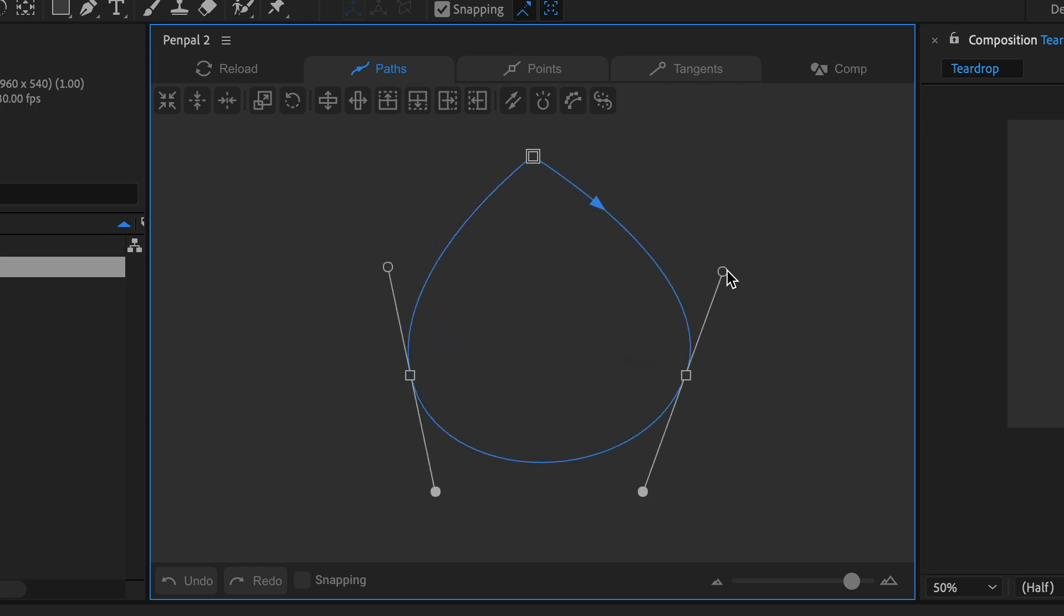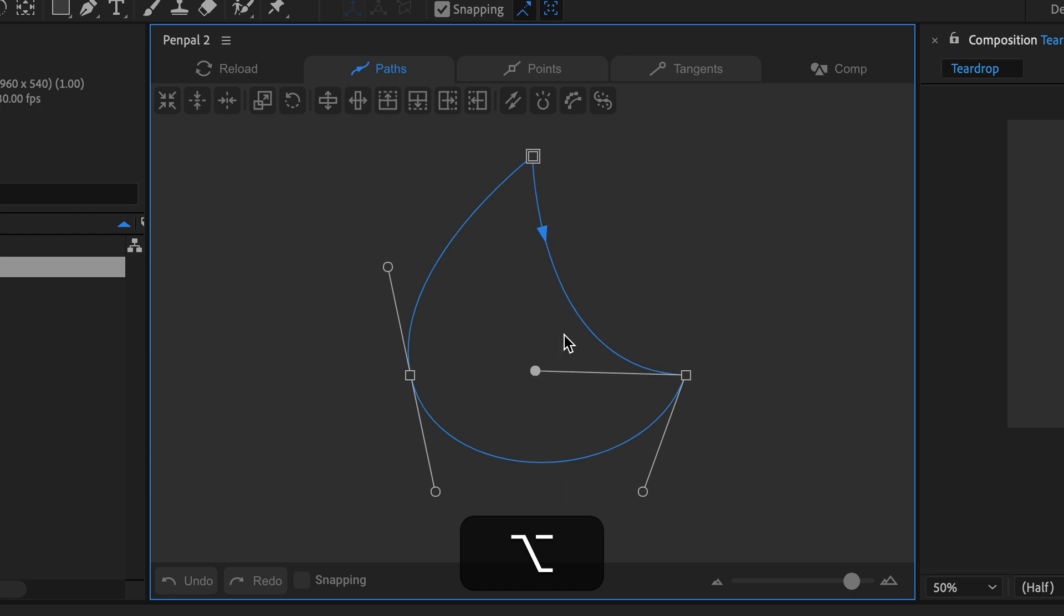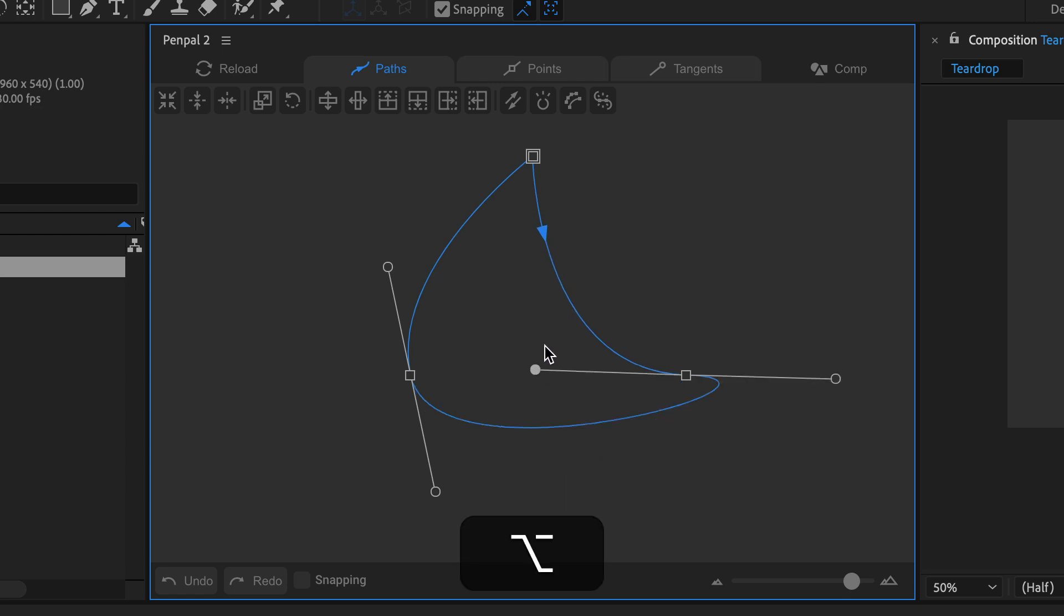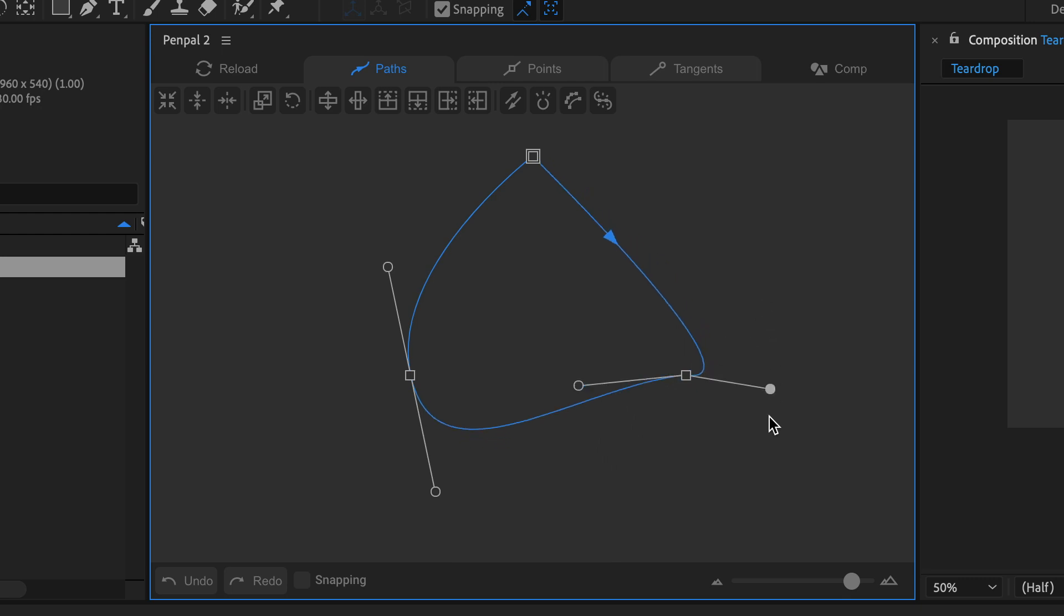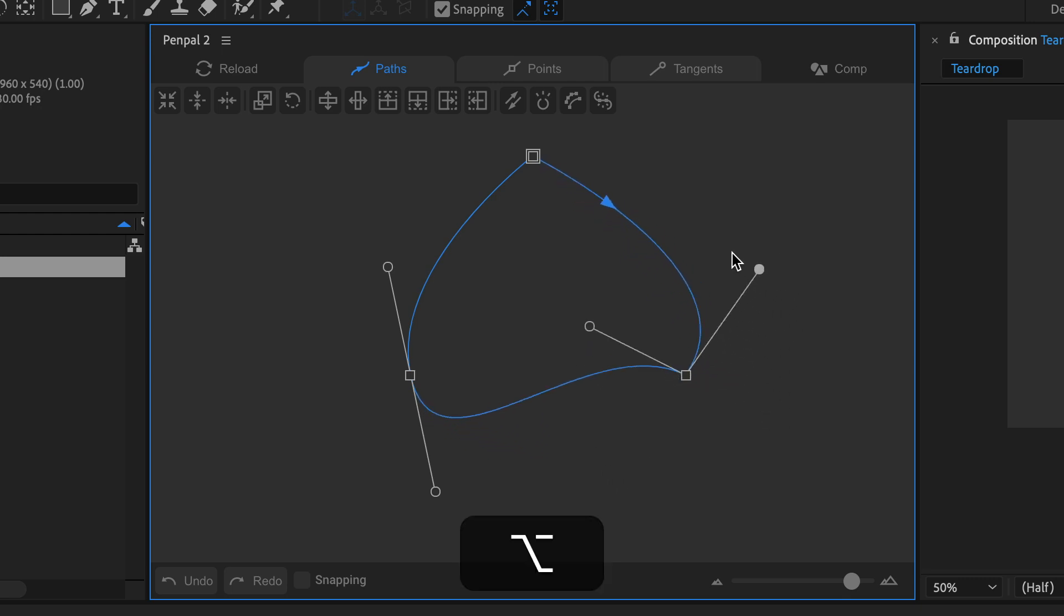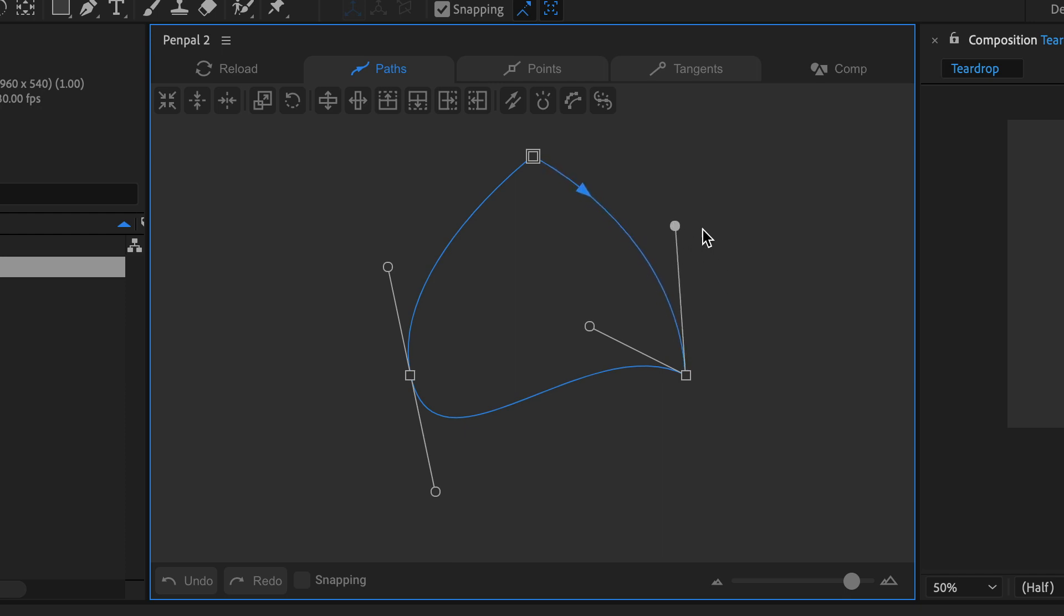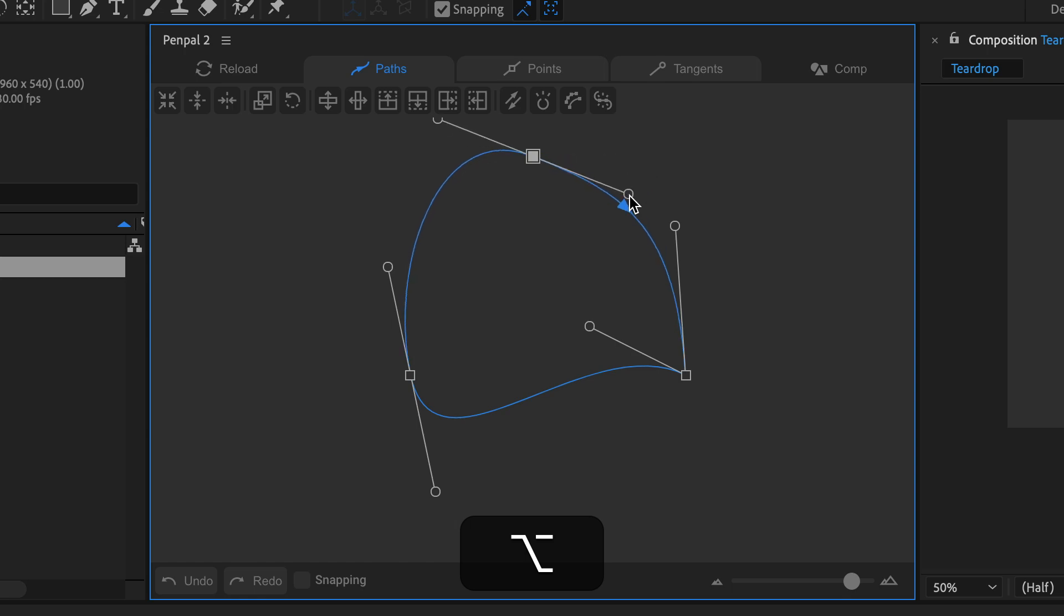Hold the Alt key and click and drag on a smooth tangent to make it broken. Similarly, hold Alt and click on a broken tangent to make it smooth and equal length again. As you are dragging tangents around, you can temporarily hold the Alt key to position both of them exactly where you want them. Hold Alt and drag from any point to create new, smooth, equal length tangents.